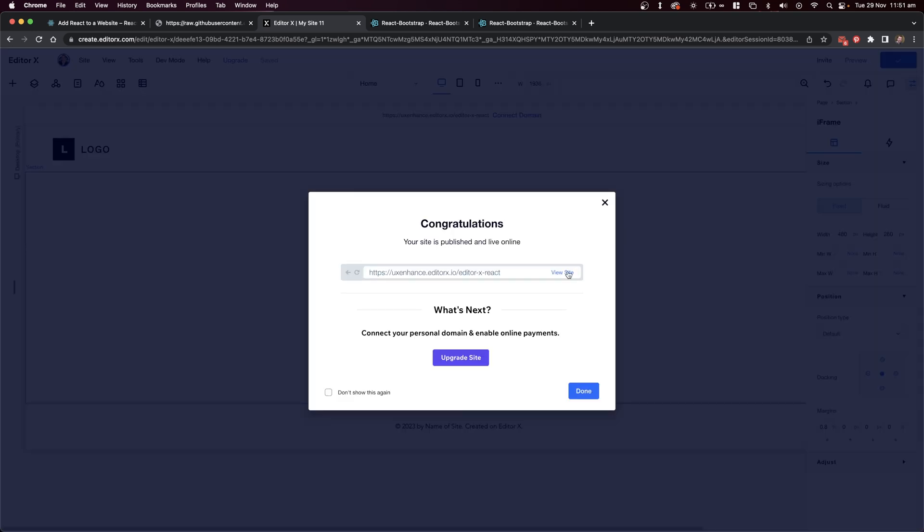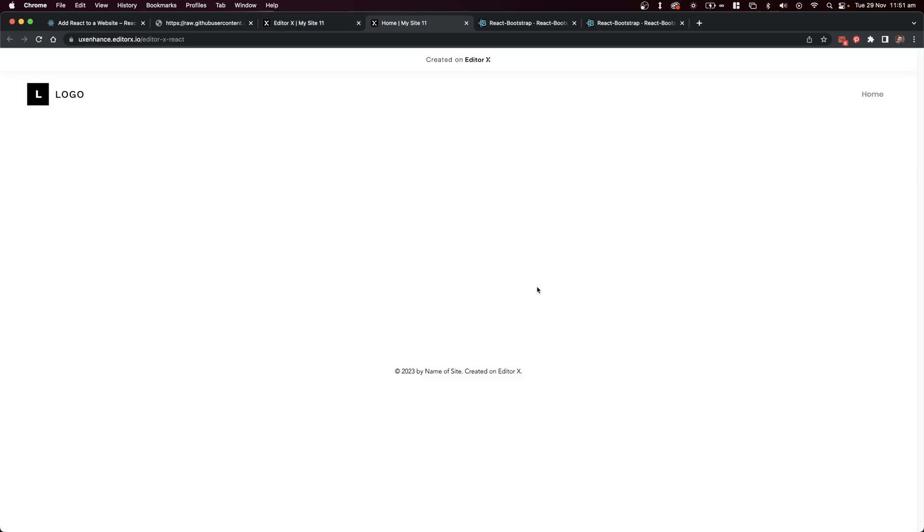I can now view it, and we have Bootstrap successfully running inside of Editor X.